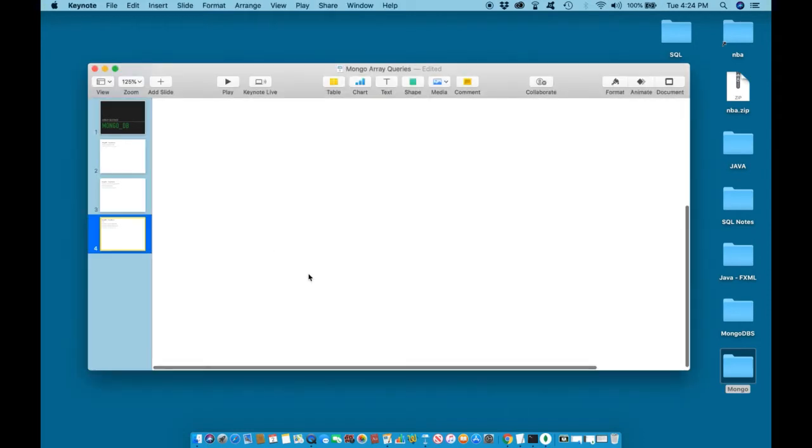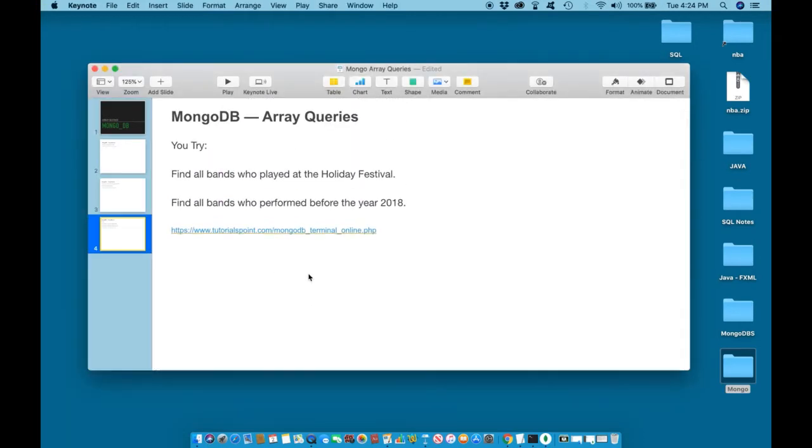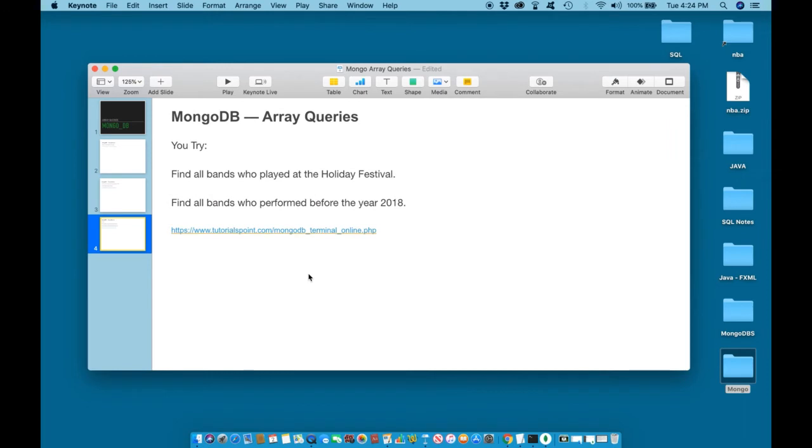Let us now work to solve both of those queries together. Number one said, find all bands who played at the holiday festival.